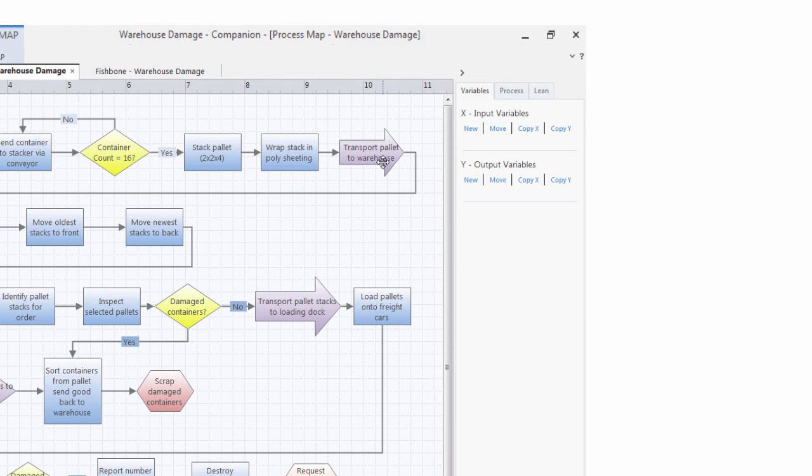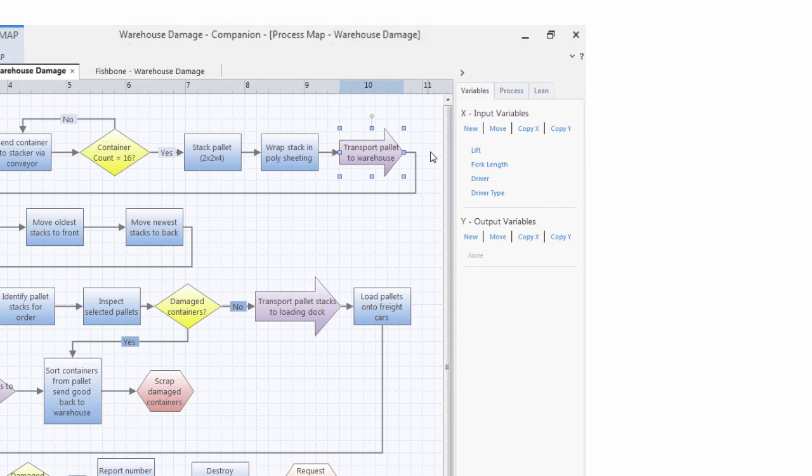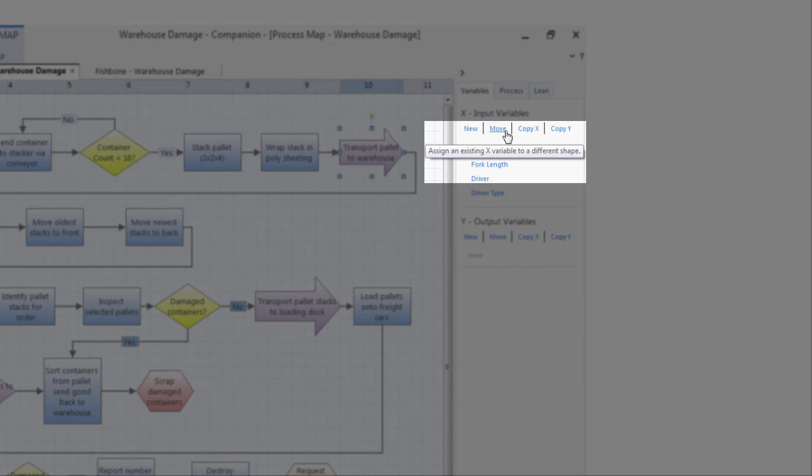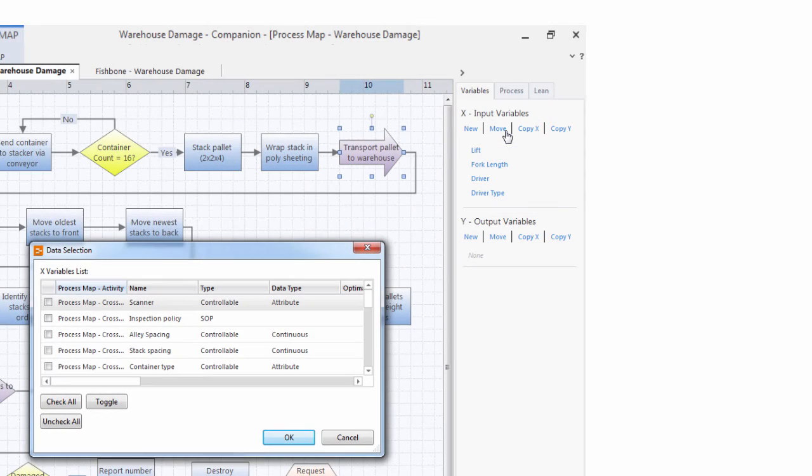However, in the process map, you can choose that unmapped variable and assign it to a shape.